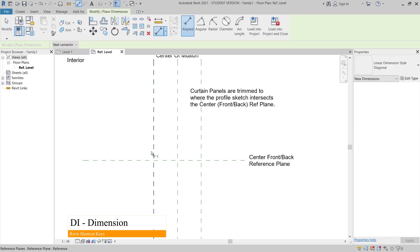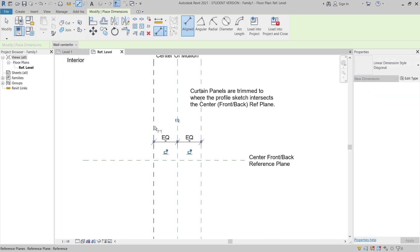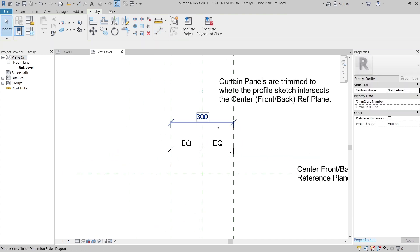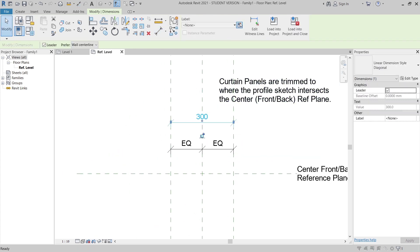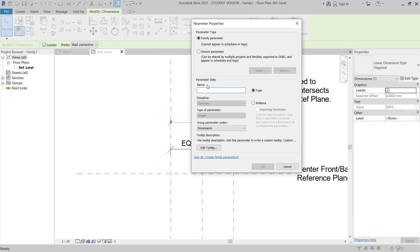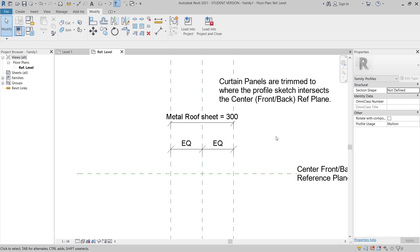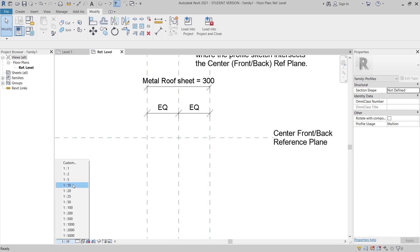I'll make the dimension equal and create another one. Hit Escape a couple of times. Then I'll assign a new parametric — I'll create a new parameter here. Let's give it a name: 'Metal Roof Shield'. Then I click OK and hit Escape a couple of times.